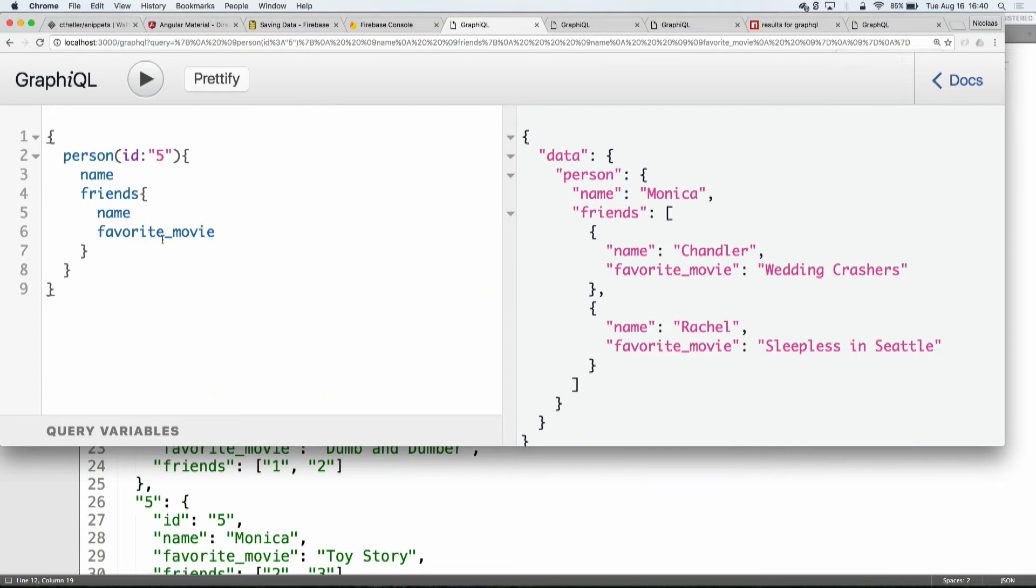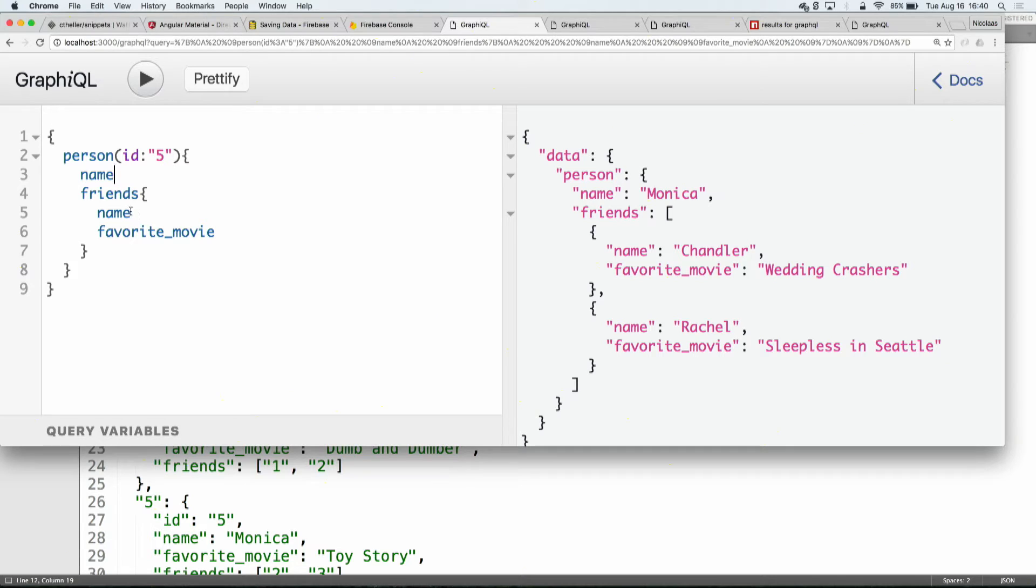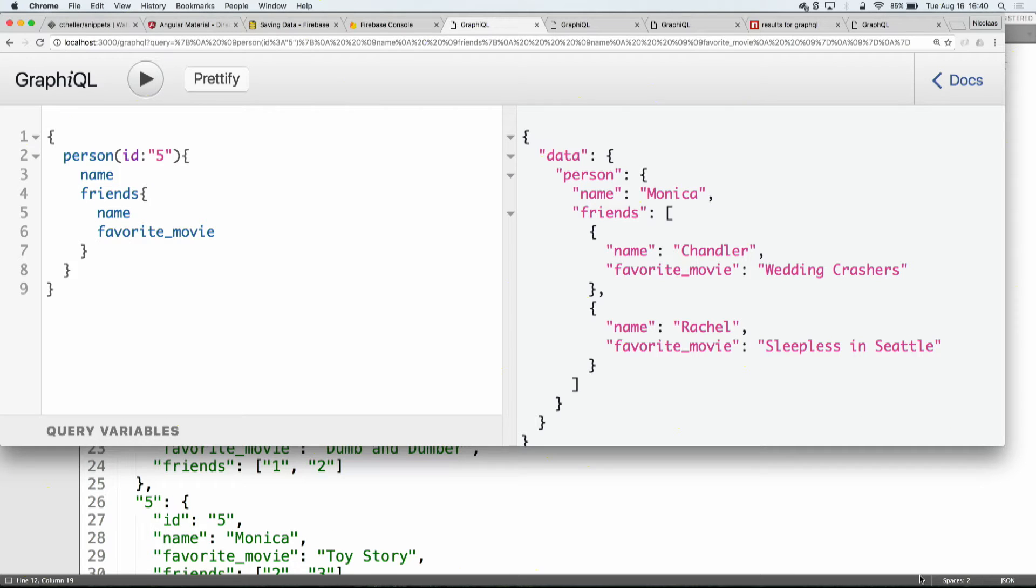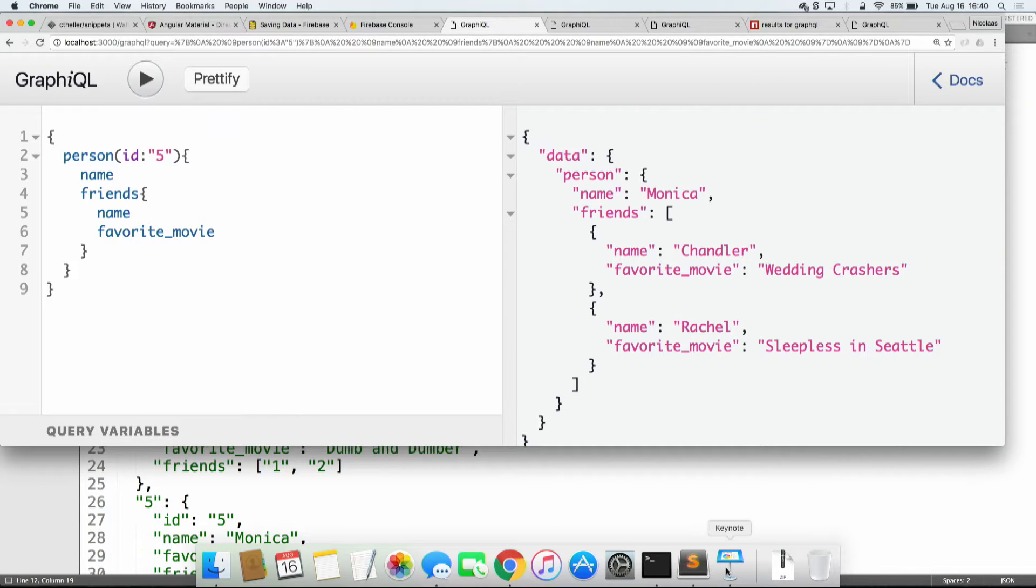It basically allows you to look up a person by their ID. You've got their name, it's going to return their name, so number five, that's Monica. And it's also going to tell you the name of their friends and the favorite movie of their friends, all in one query. That's pretty sweet. So that's GraphQL, and that's the end of my, no, that's not the end of my presentation.